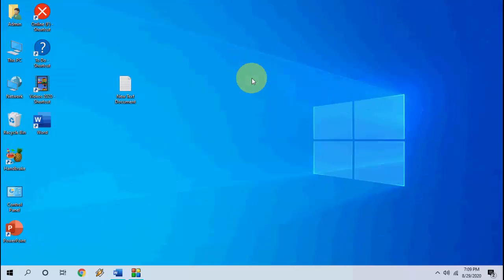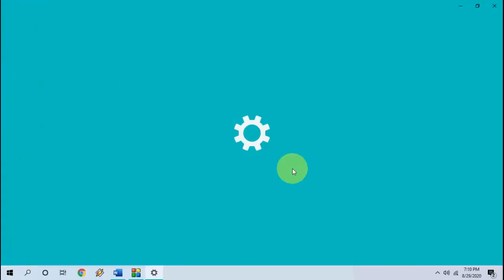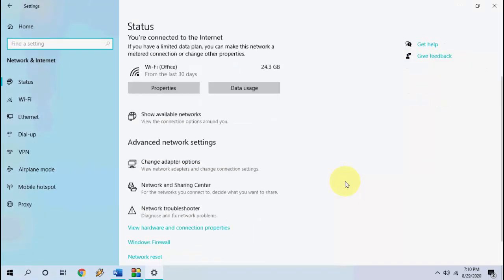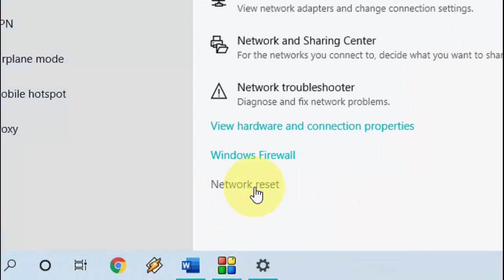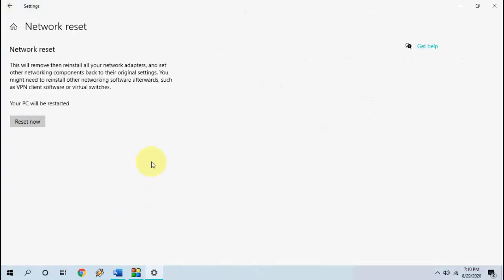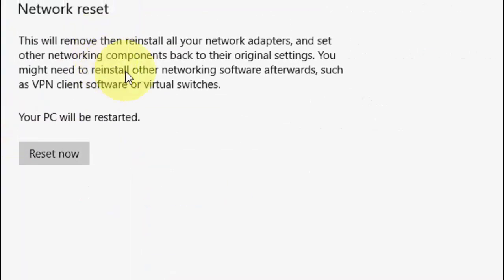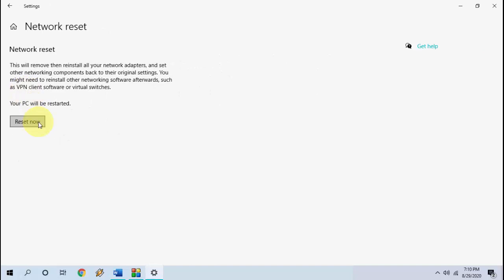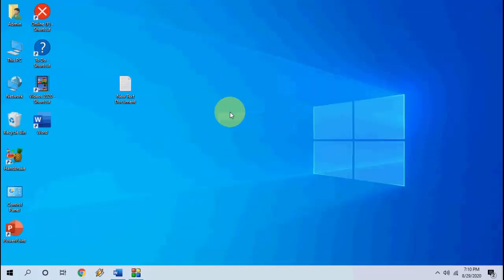After this, reboot your PC and try to use your Wi-Fi. If it's not working, the next option is to reset your network. Go to Start → Settings → Network and Internet, scroll down and find Network Reset. Remember, network reset will restore your network to factory/original settings, so you'll need to reconfigure your network and reinstall any VPN software after the reset.